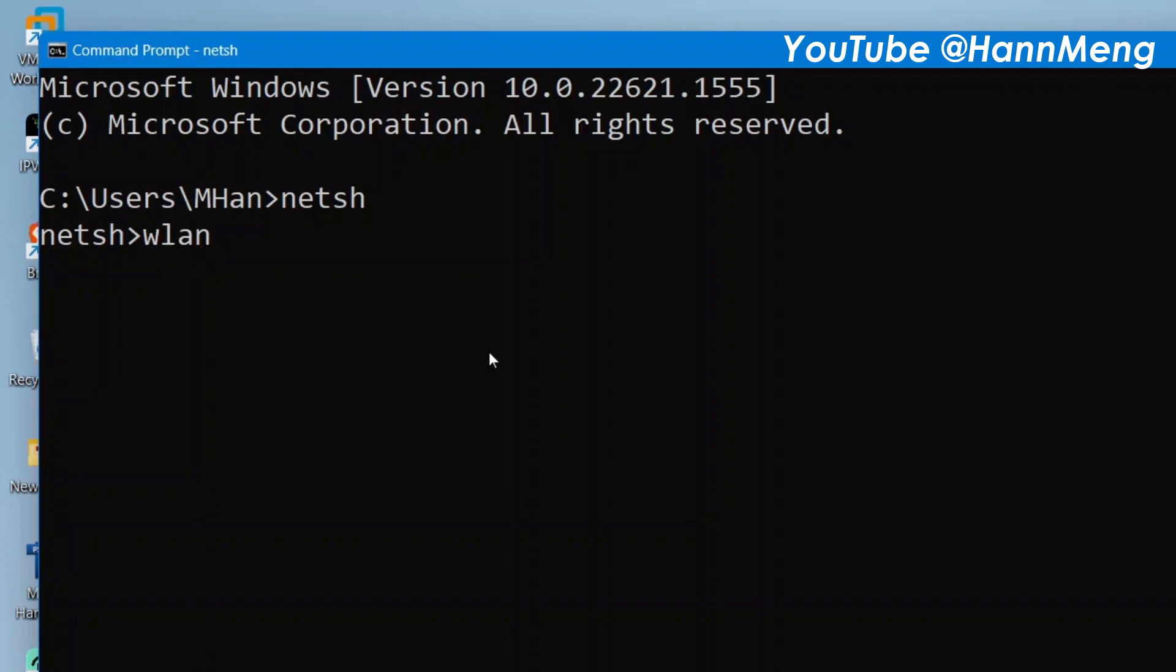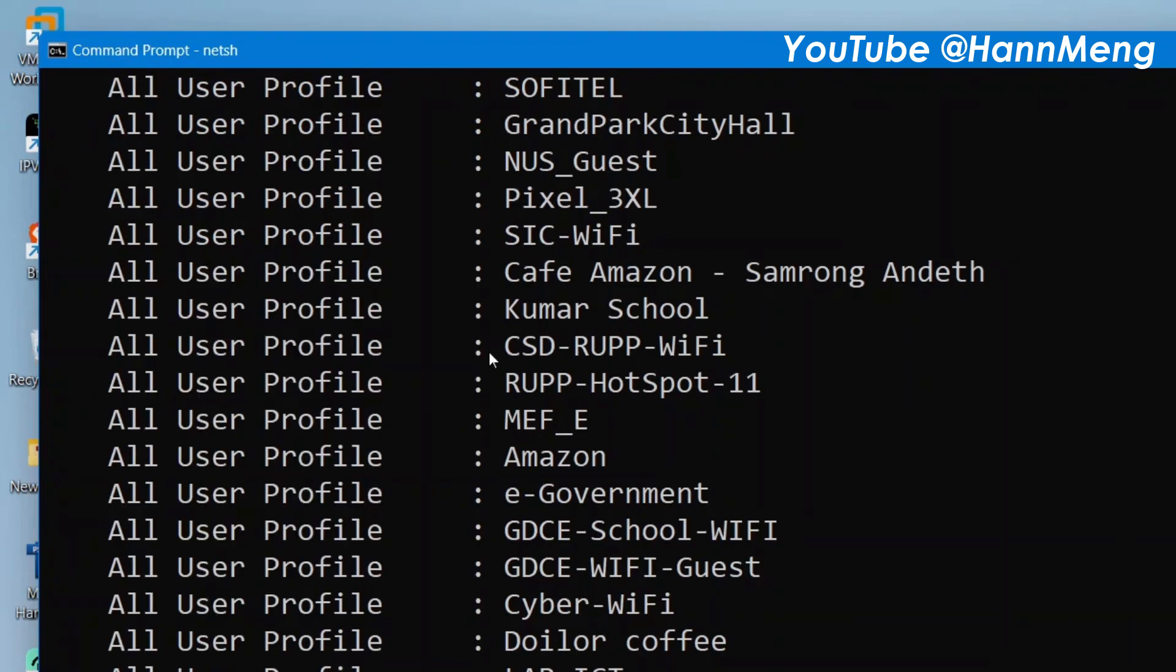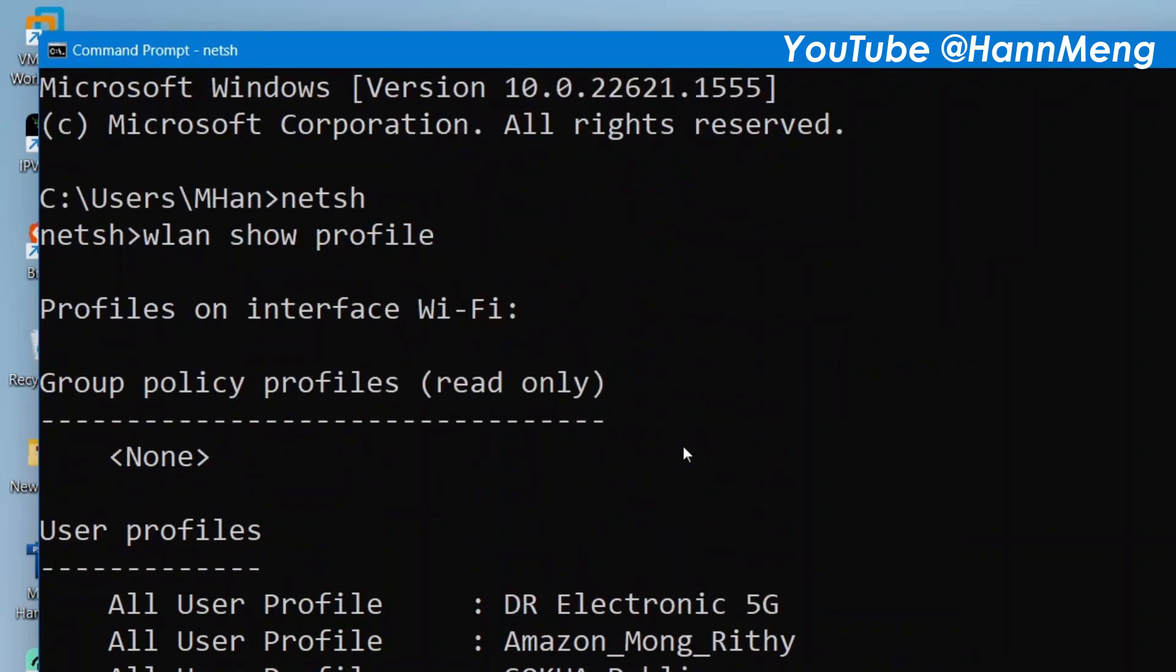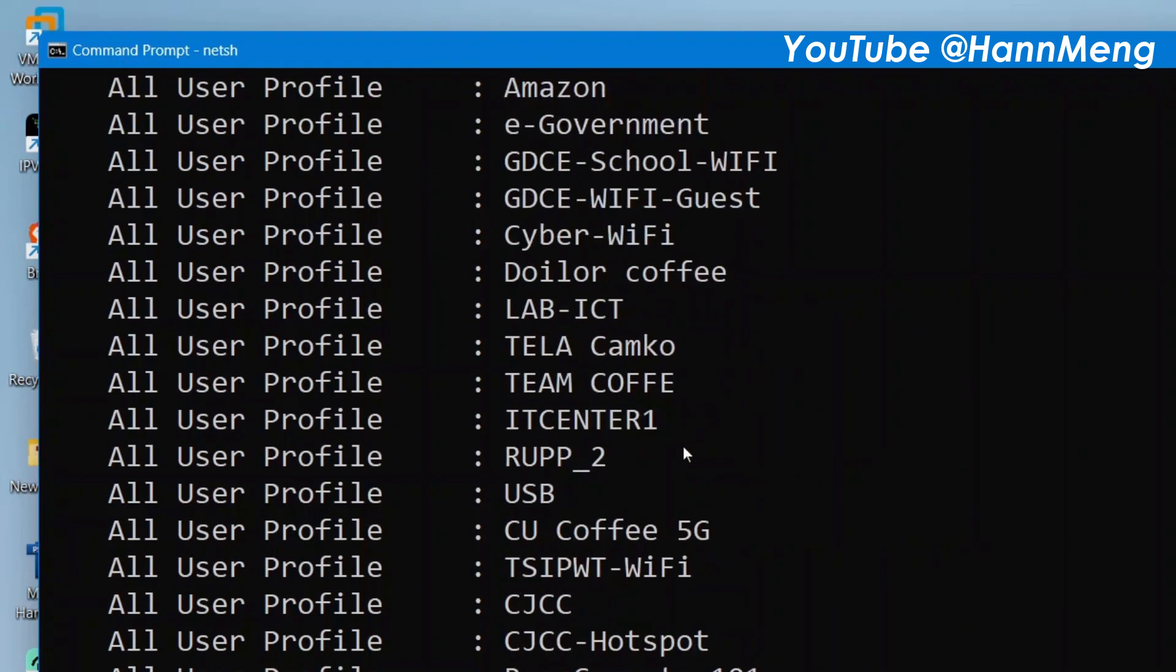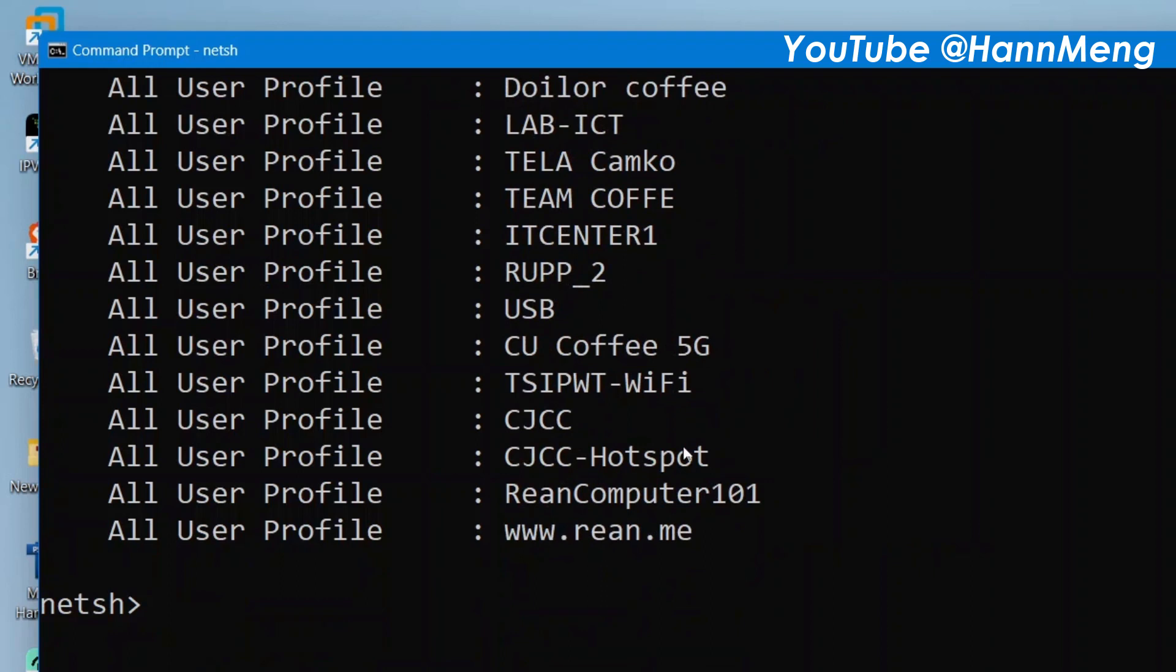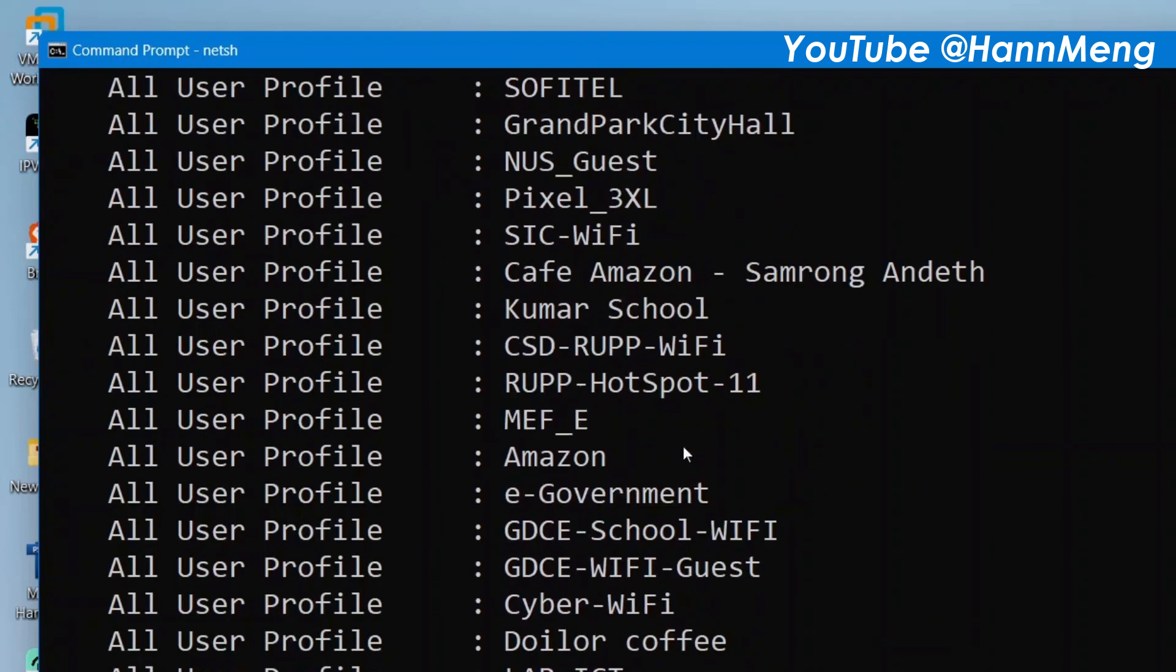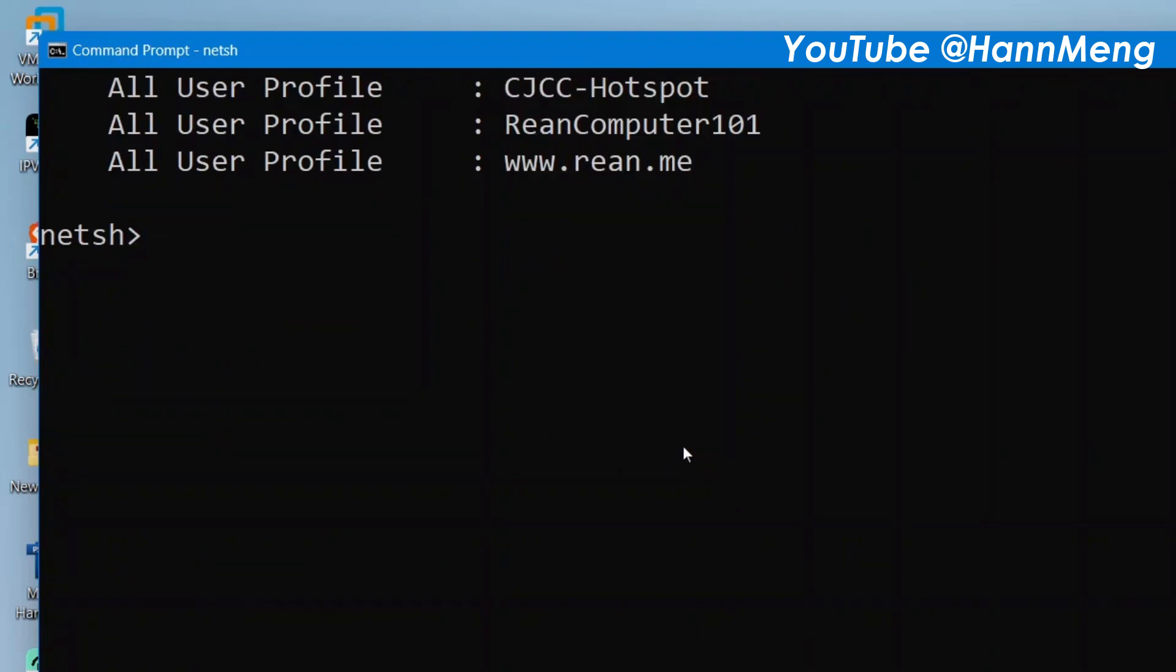Type wlan show profile and then you will get a lot of WiFi that you used to connect. Right now let me show you how we can export all of that and then we can check it later.